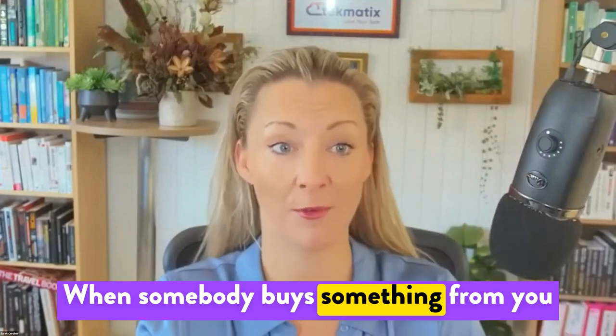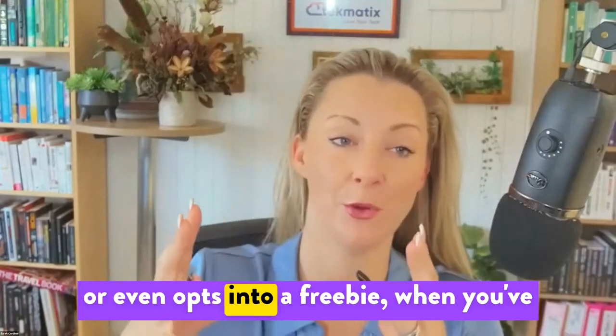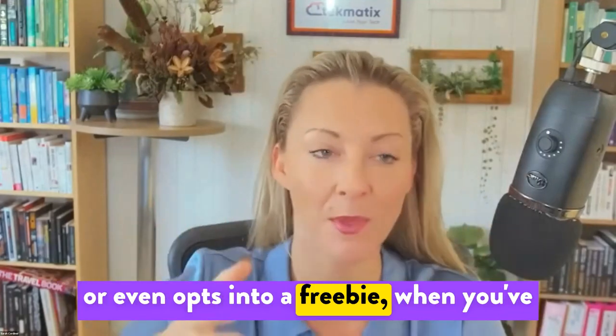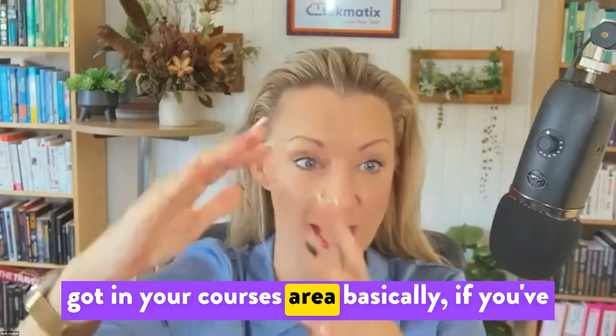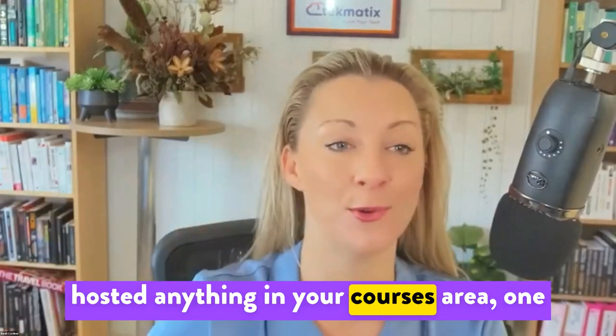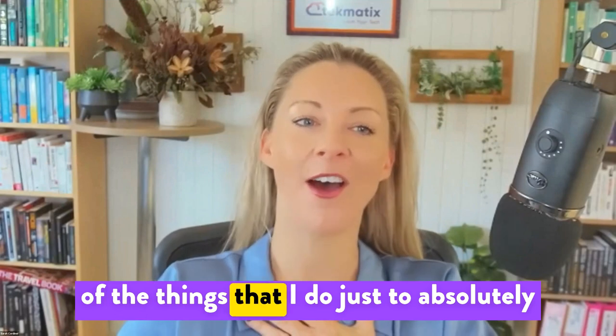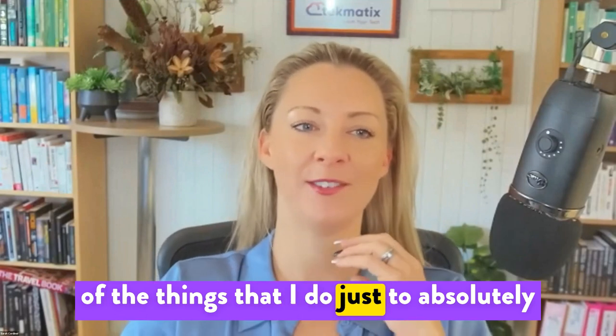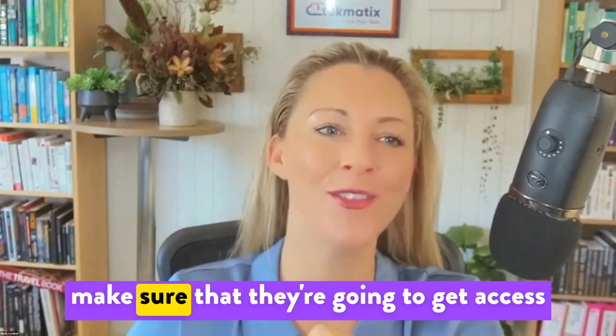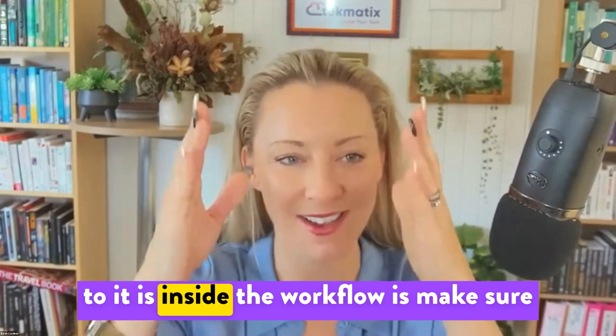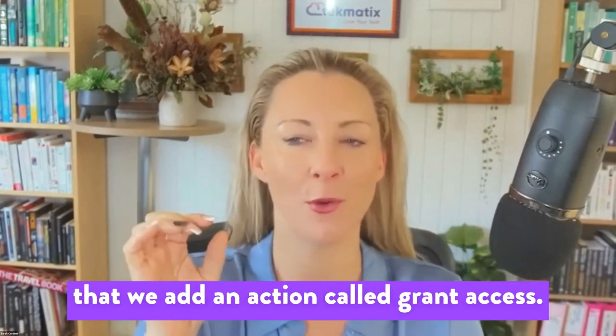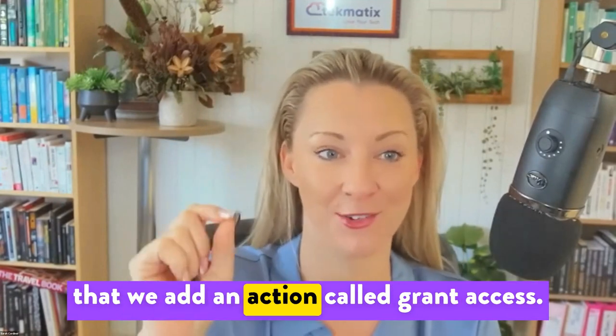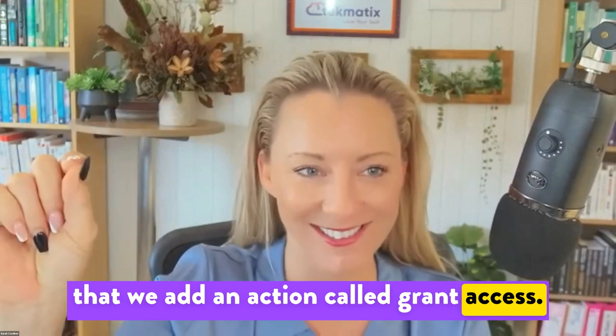When somebody buys something from you or even opts into a freebie when you've got in your courses area, one of the things that I do just to absolutely make sure that they're going to get access to it is inside the workflow make sure that we add an action called grant access.